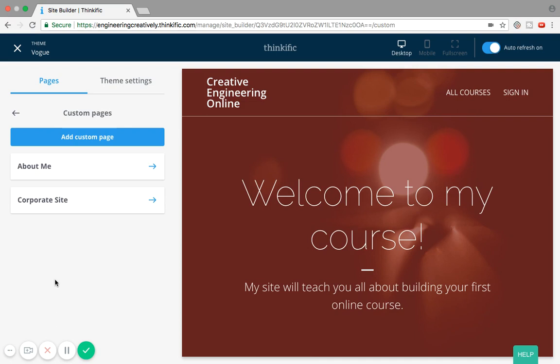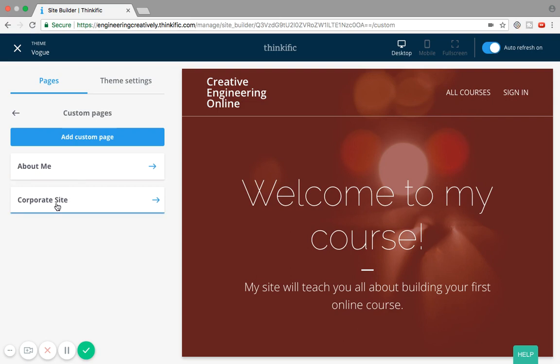You can make different pages for different landing pages — a public landing page and a custom private landing page. This is useful if you're selling your courses not just to the public but also to corporations and other organizations. You may want specific content and tabs for your public site and different links and information for your private site, allowing you to be more flexible about what you share with each audience.